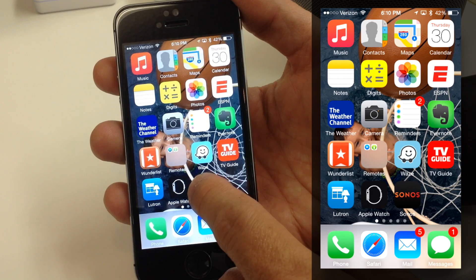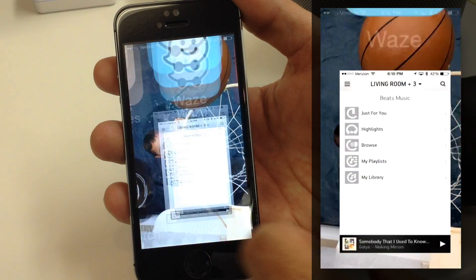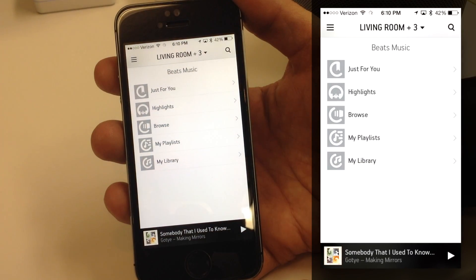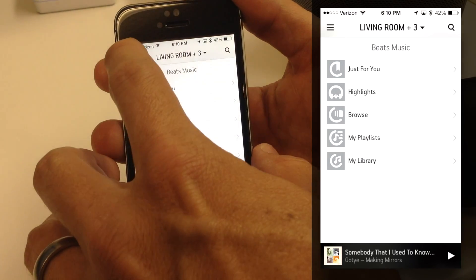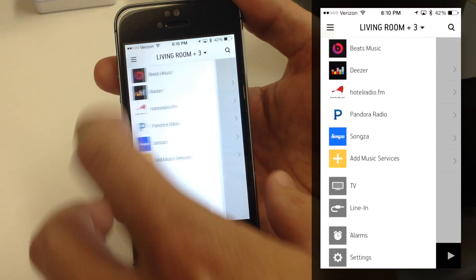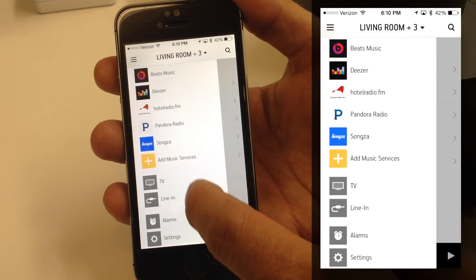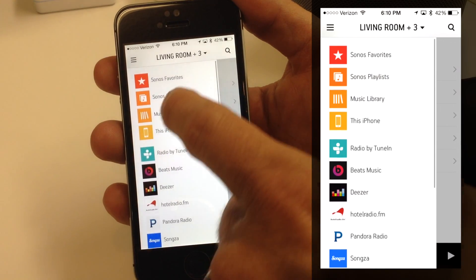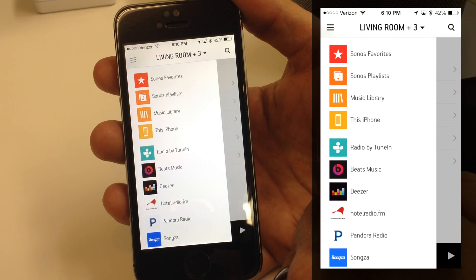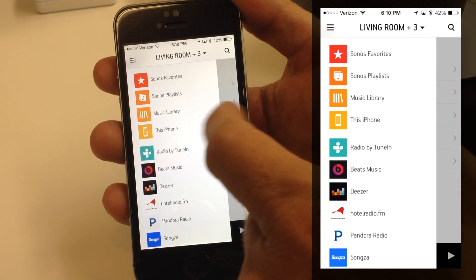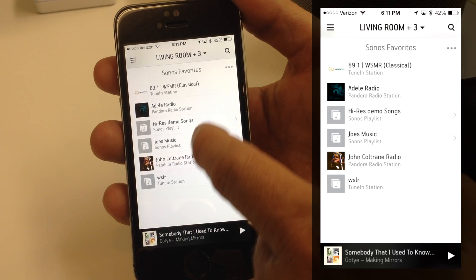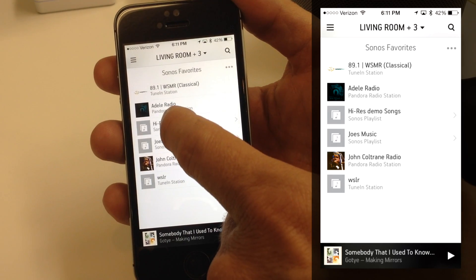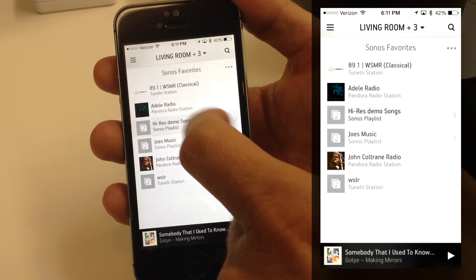Let's go ahead and open the Sonos Controller app on our iPhone. Today we want to go over Sonos Playlist, Favorites, and the Queue. I'm going to tap on the Menu button, which we talked about in a previous video, and go to my Favorites because I already have some music ready. I'm going to go to Favorites and pick a Sonos Playlist — let me go to the demo songs here.